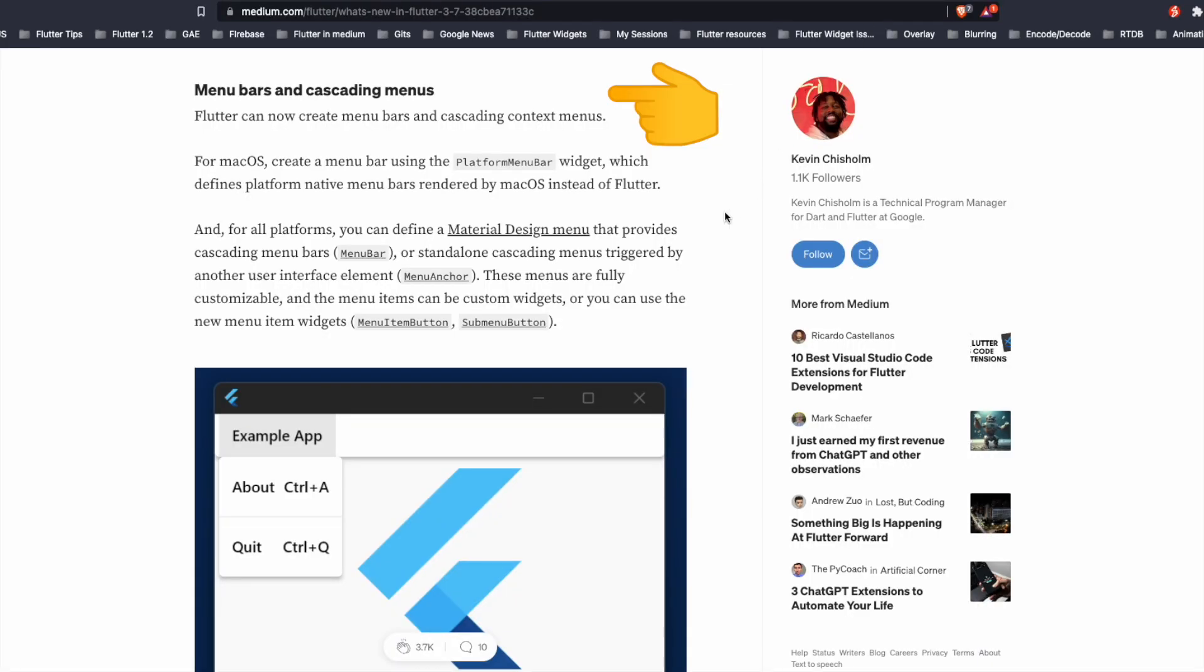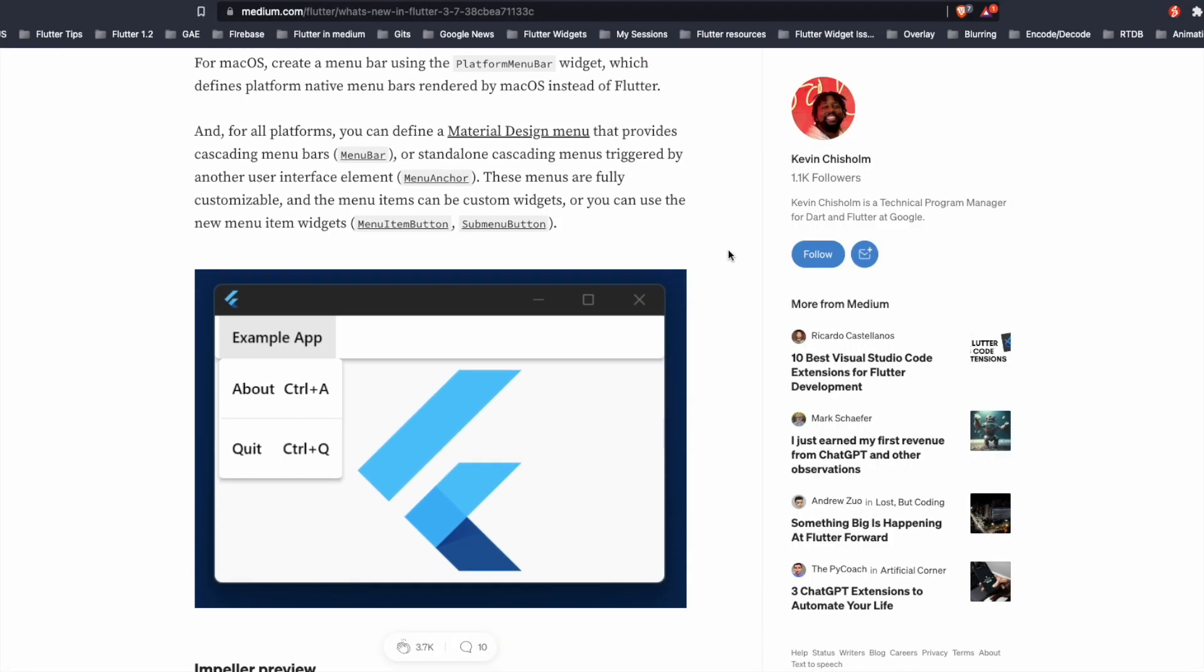We can now create menu bars and cascading context menus. For macOS, we can create a menu bar using the platform menu bar as shown in the screenshot here.